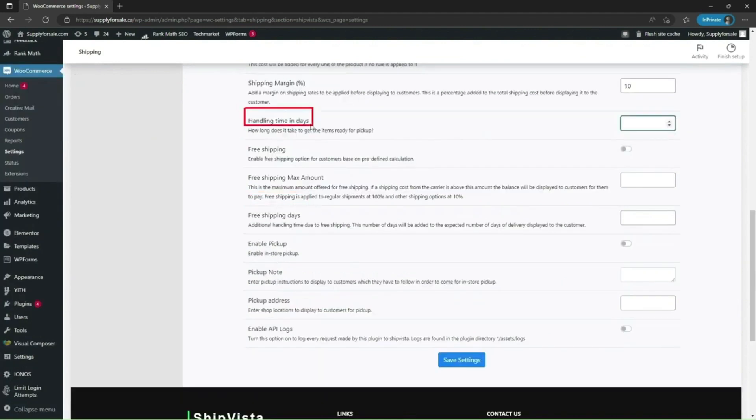Handling time. It is the number of days for the item to be ready for pickup. Let me set it to 2.